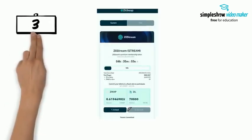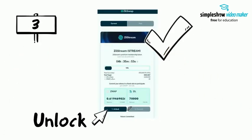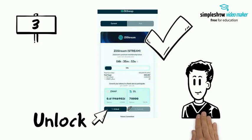Step 3: Click on the unlock button once you have decided the amount of Zwap and Zill you are committing.